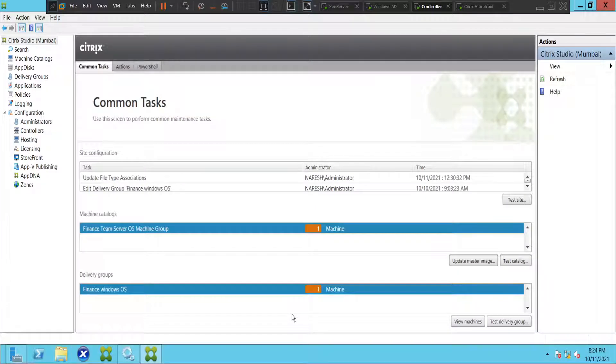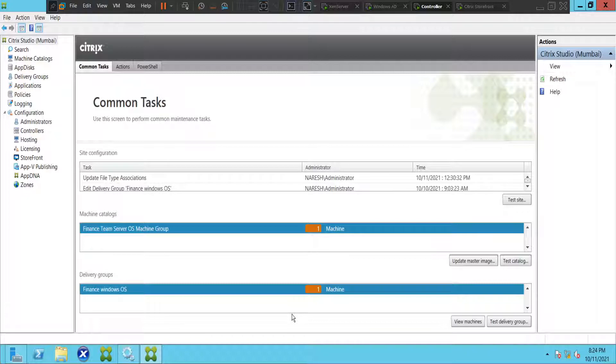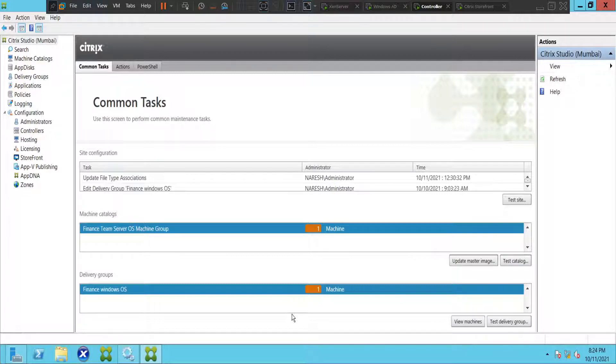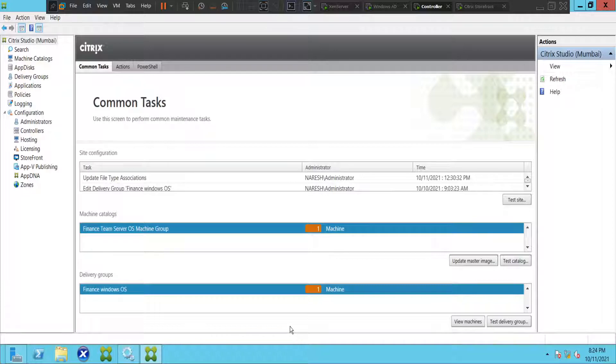Hi everyone, in this video I would like to show how we can create a report for configuration logging in Citrix environment. Let's say you have 10 Citrix administrators in your Citrix environment and every administrator makes some changes.